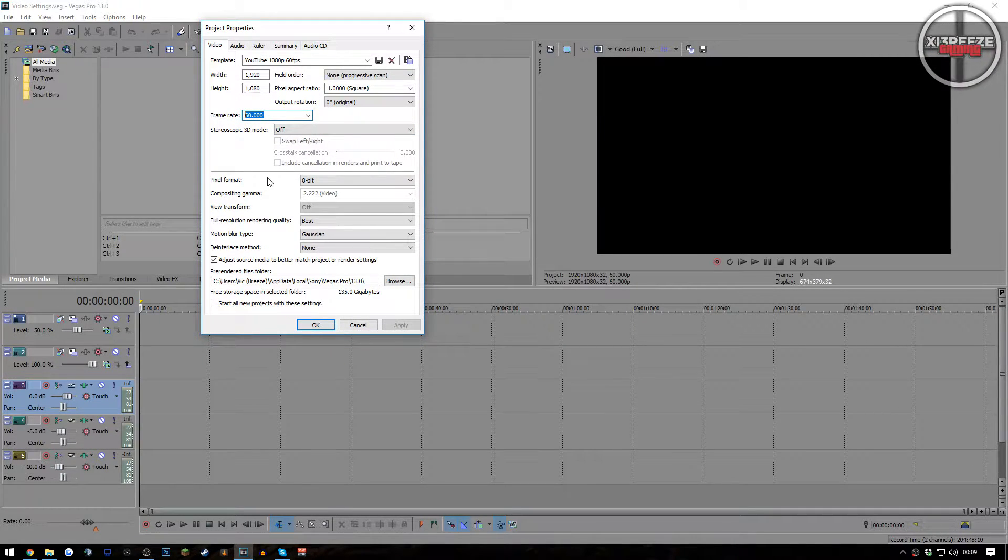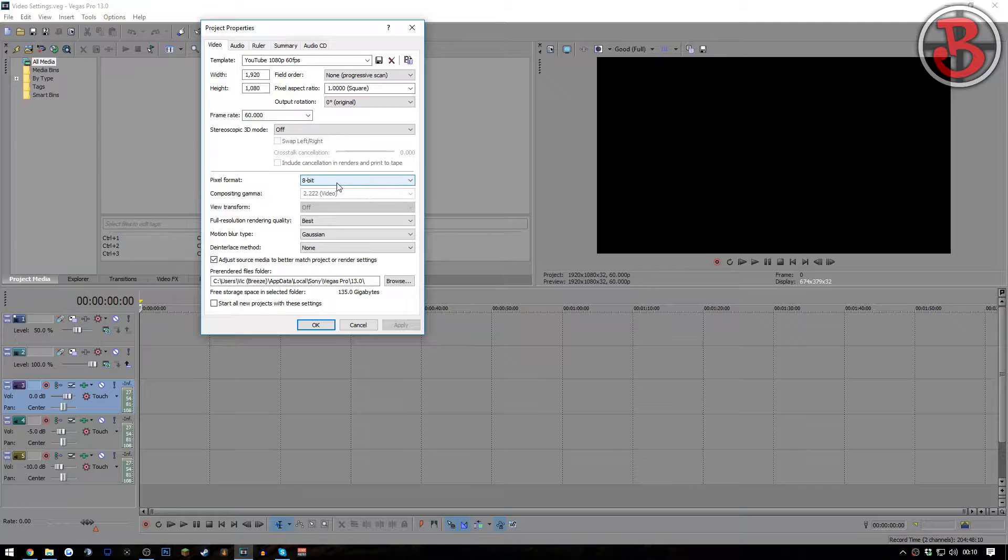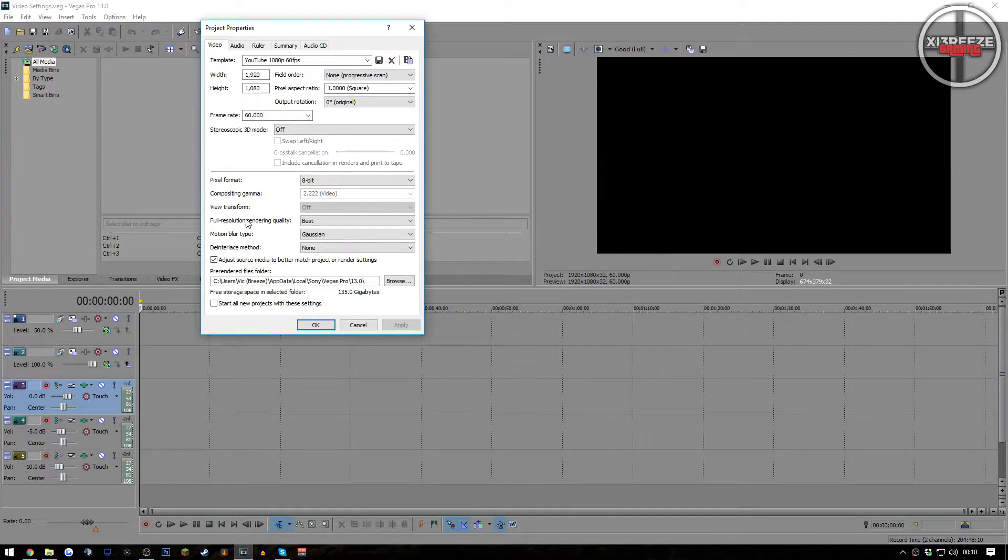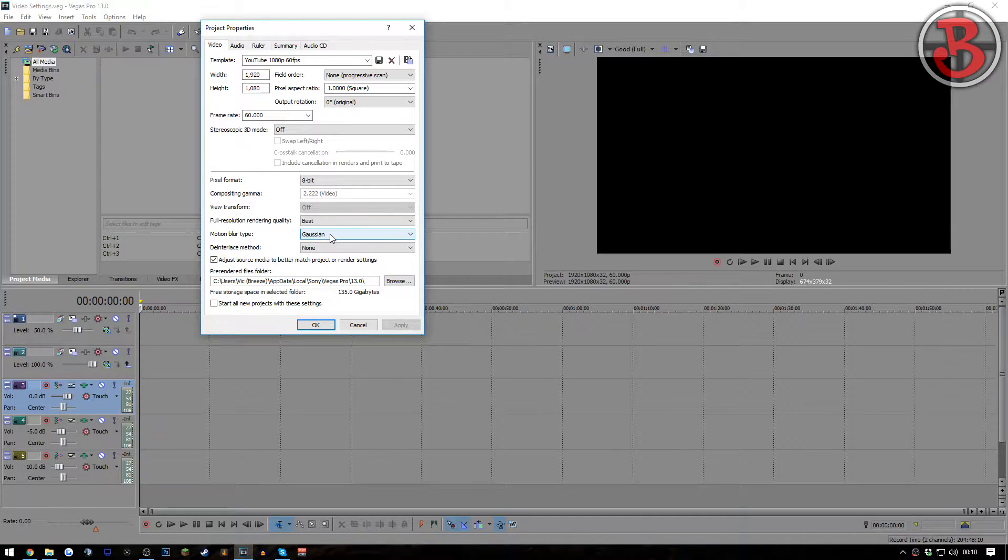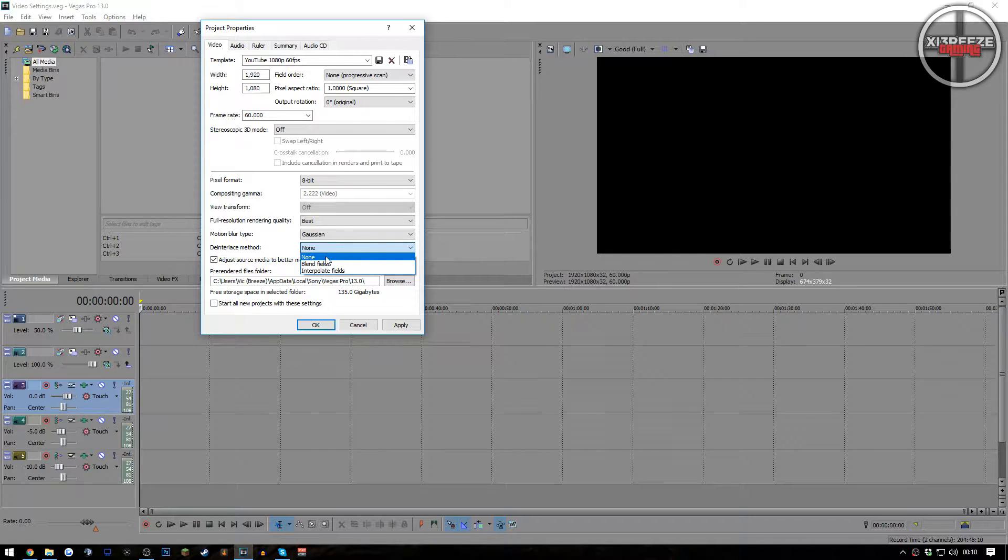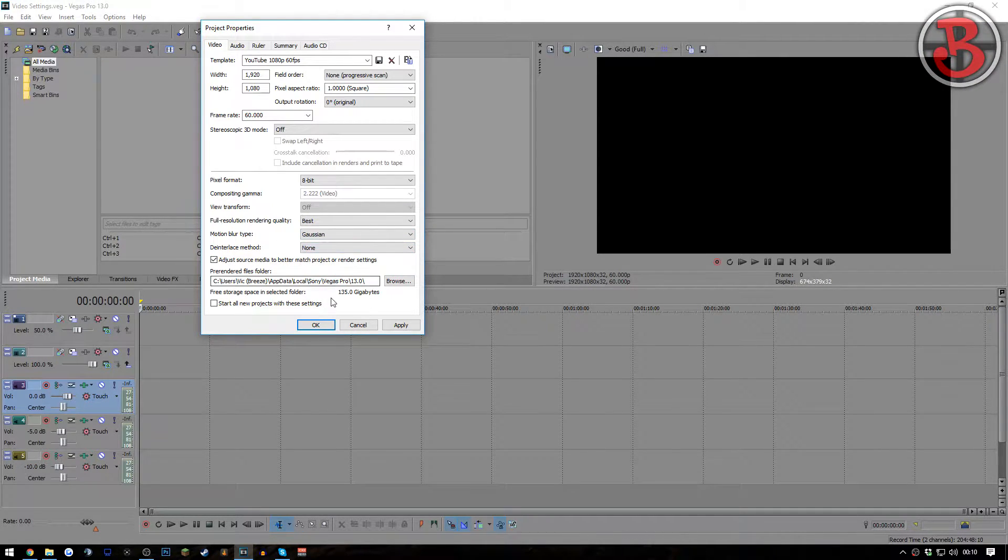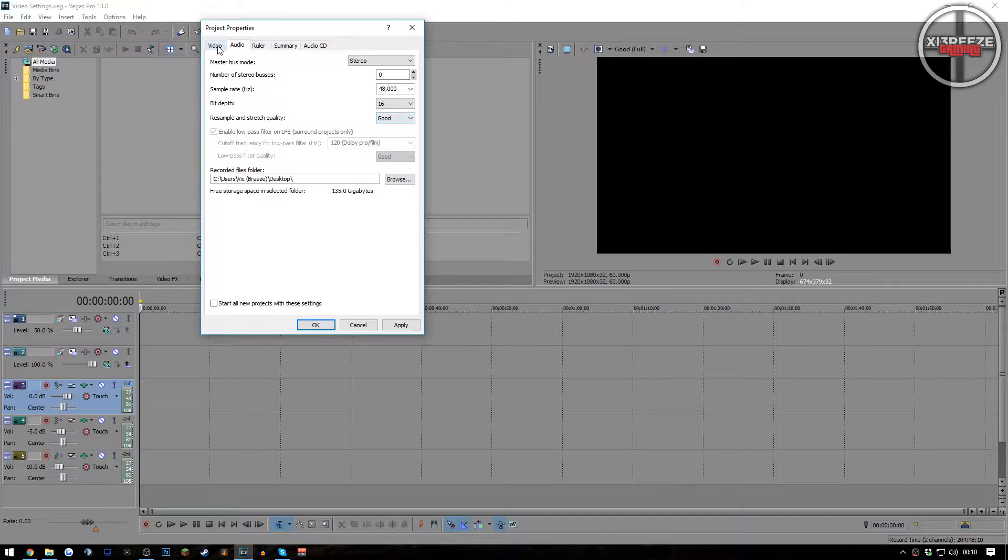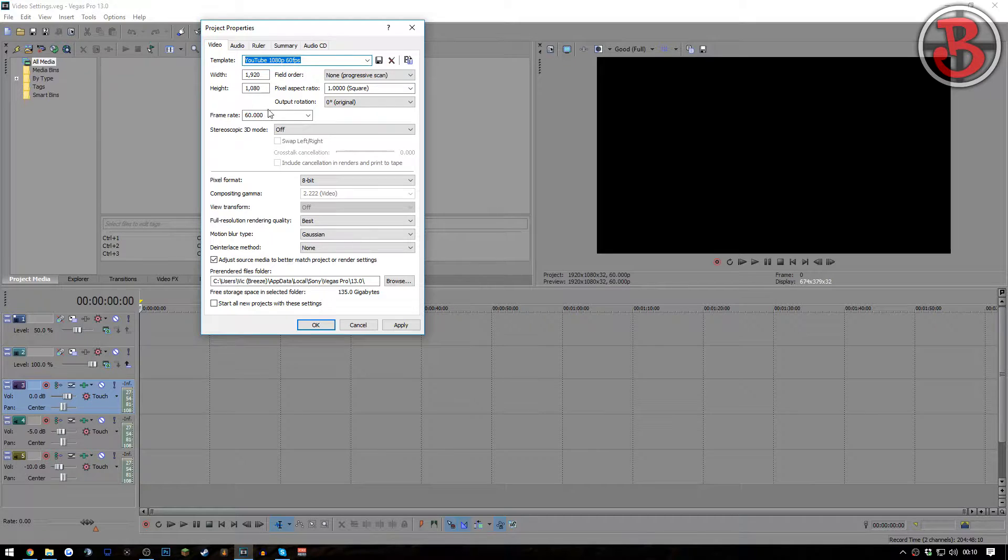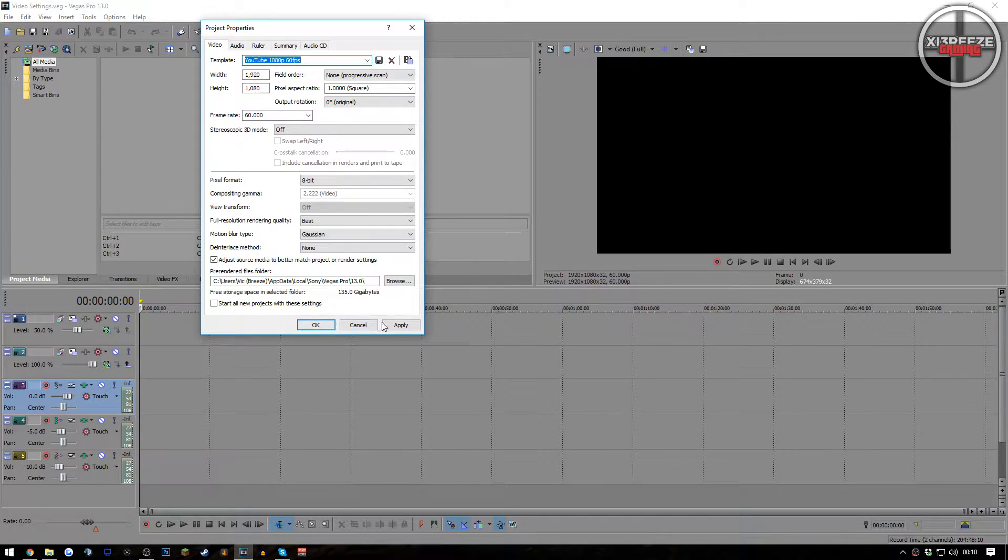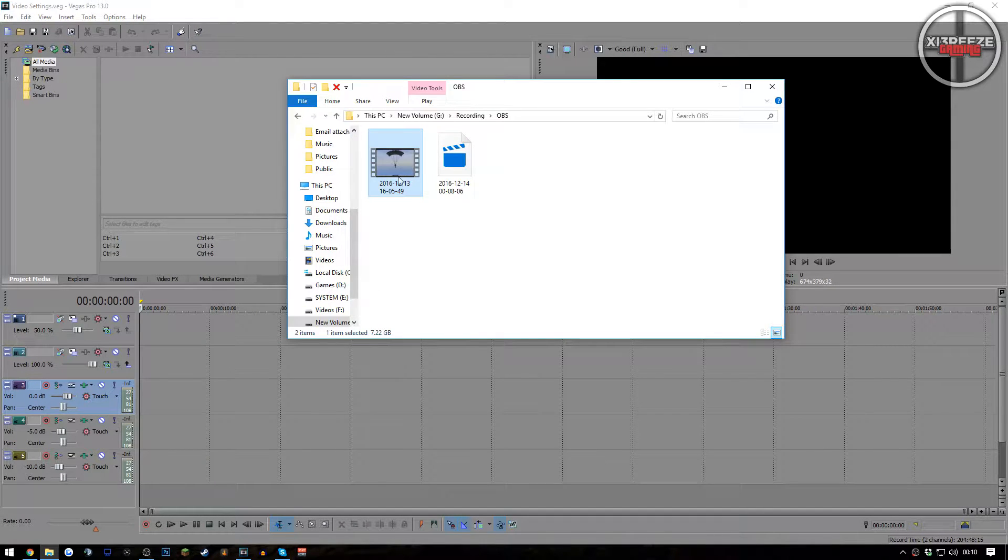Next is pixel formats. Leave this as 8 bits. I do tend to change this a lot, but 8 bit seems to be an all-round good suggestion. Full resolution rendering quality: leave that at best. Motion blur type: leave that at the top option, I've tried out with these and they all look the same so I just left them as none. Audio: I've left all this exactly the same as well. Audio and good is pretty okay. Once you copy these settings you want to name it, type in what you want to call it here and then press this save button and then you are good to go.